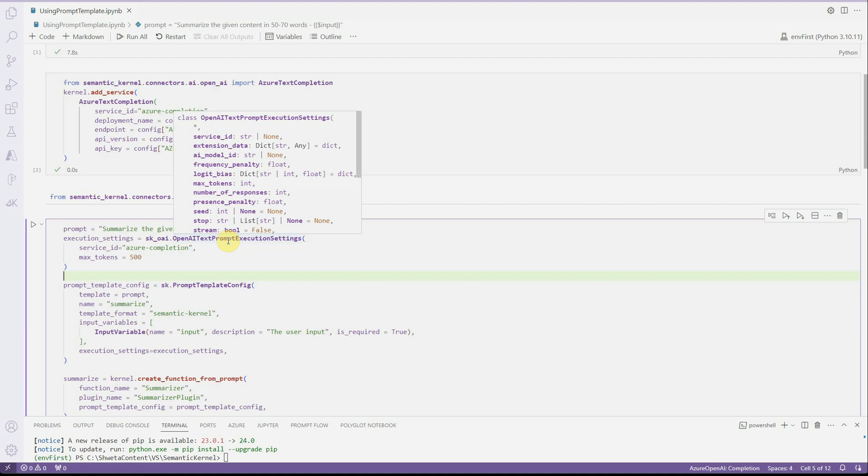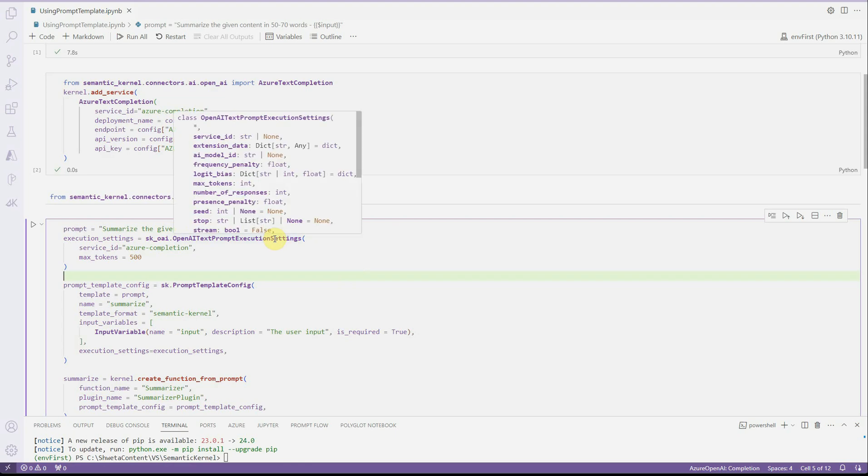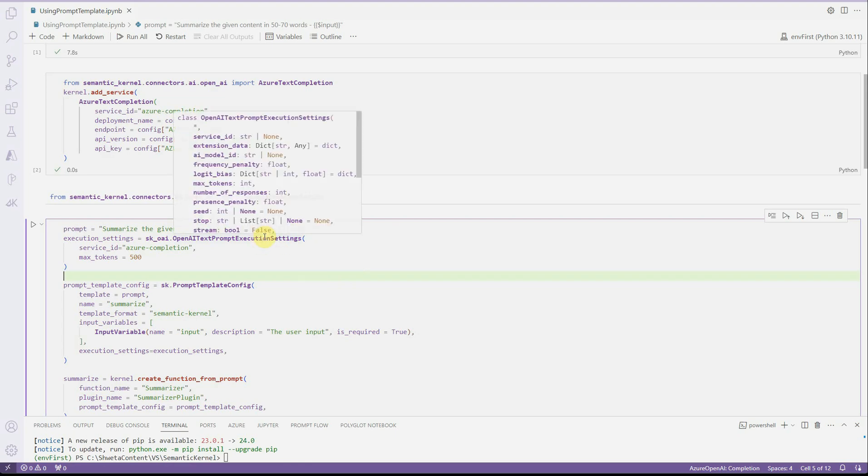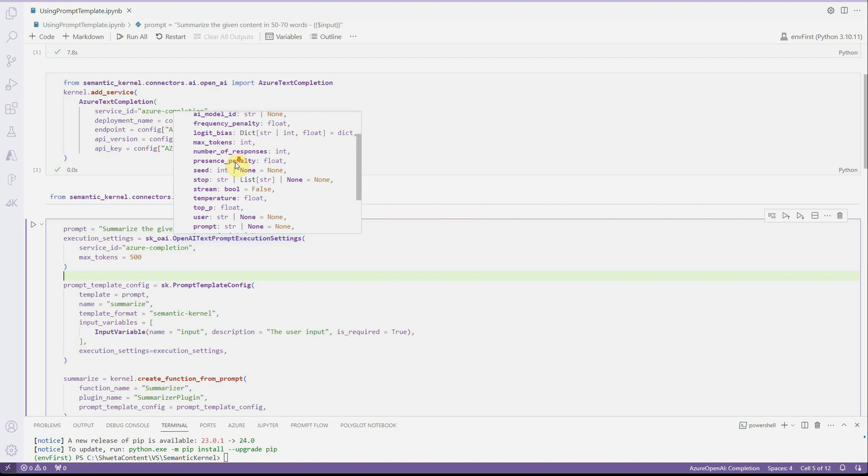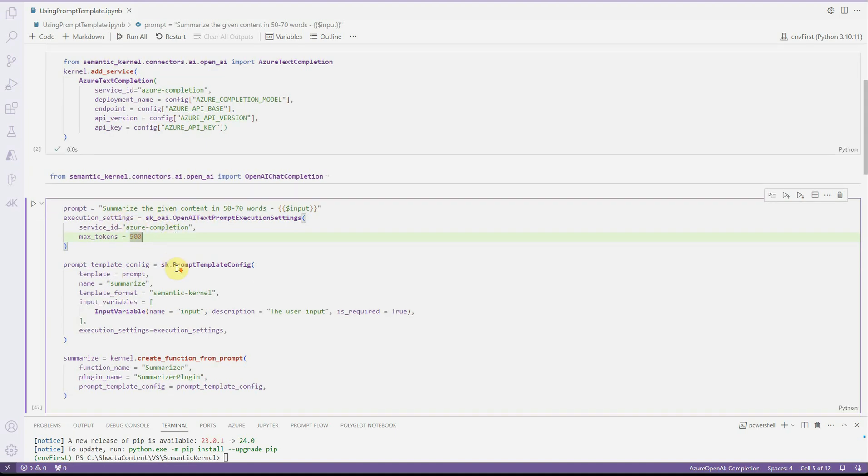Prompt execution settings means you need to tell which LLM you are using or if any other prompt related stuff you have. If you will look at this particular function, you will see these are the parameters which you can provide like stop, what is your stop sequence, maximum number of tokens, AI model, and all these. In my case, I'm just saying associated with this particular service ID, which I have just created, and rest all settings will be the one which I'm defining over here. I'm just saying take max token equal to 500. And this is what I'm having as execution settings.